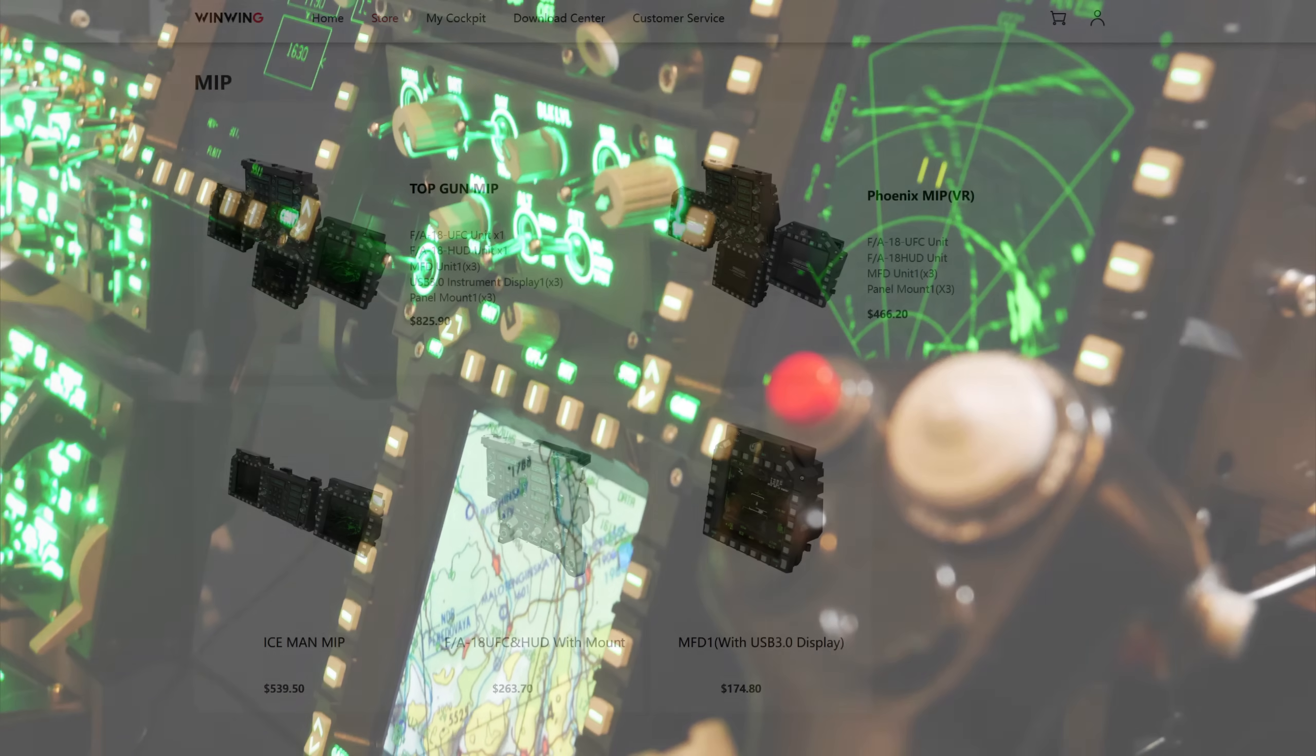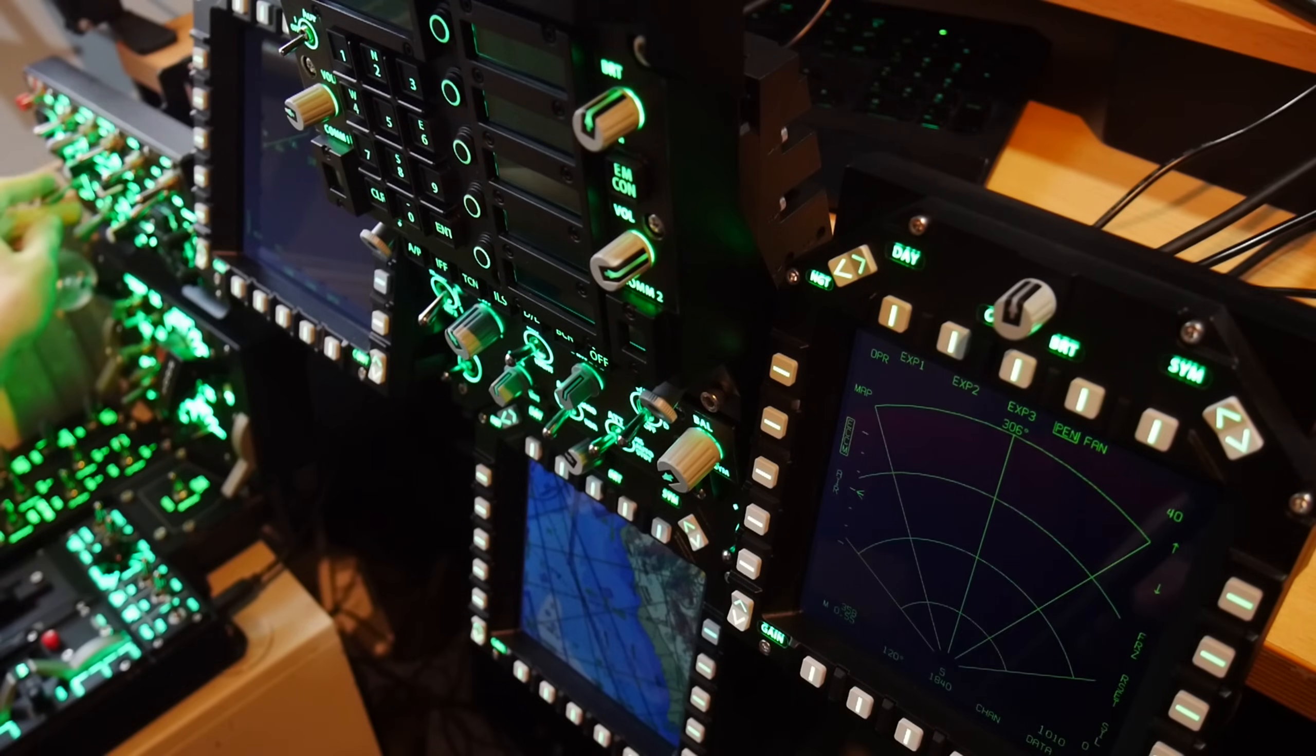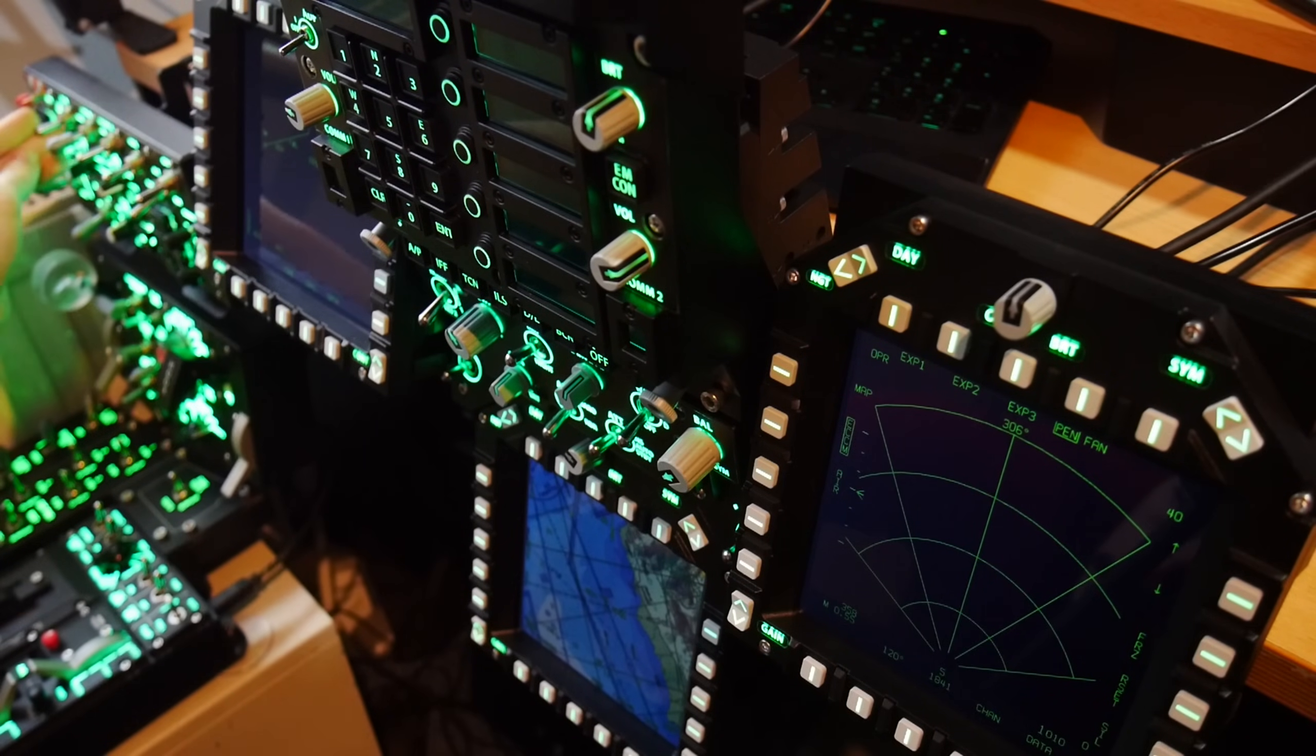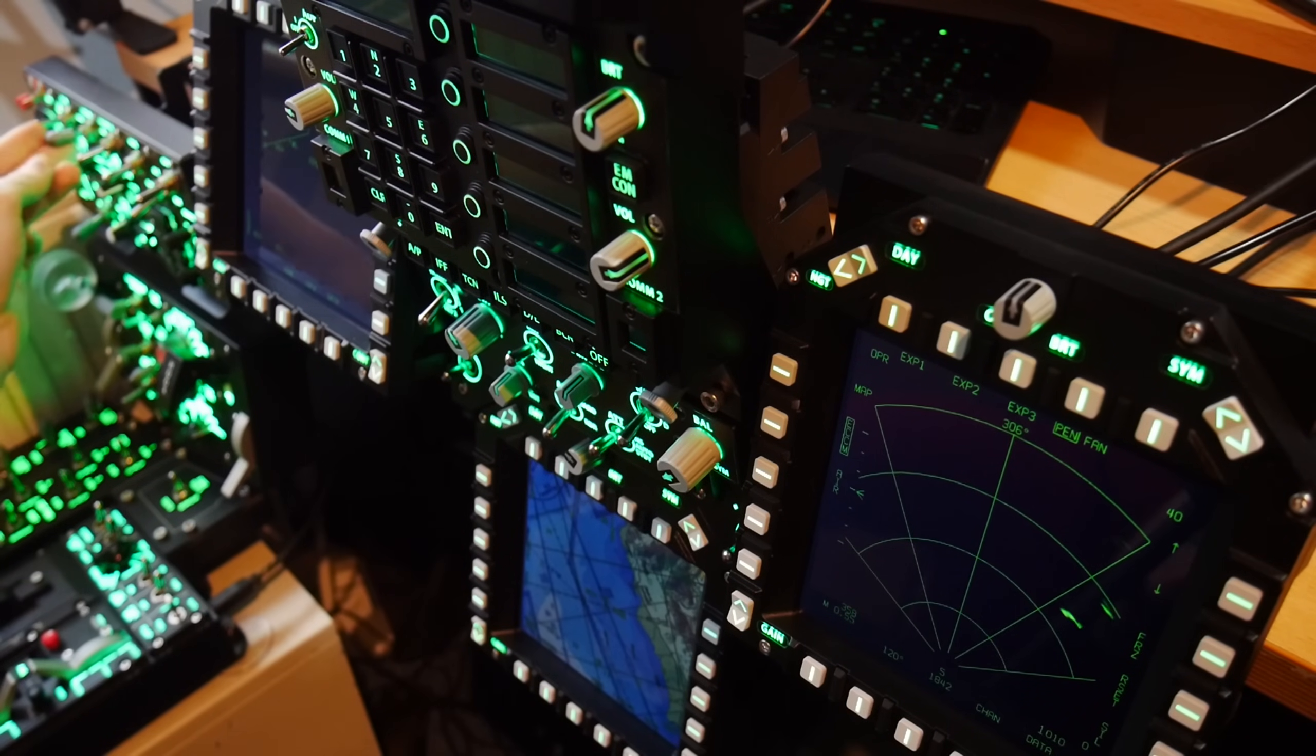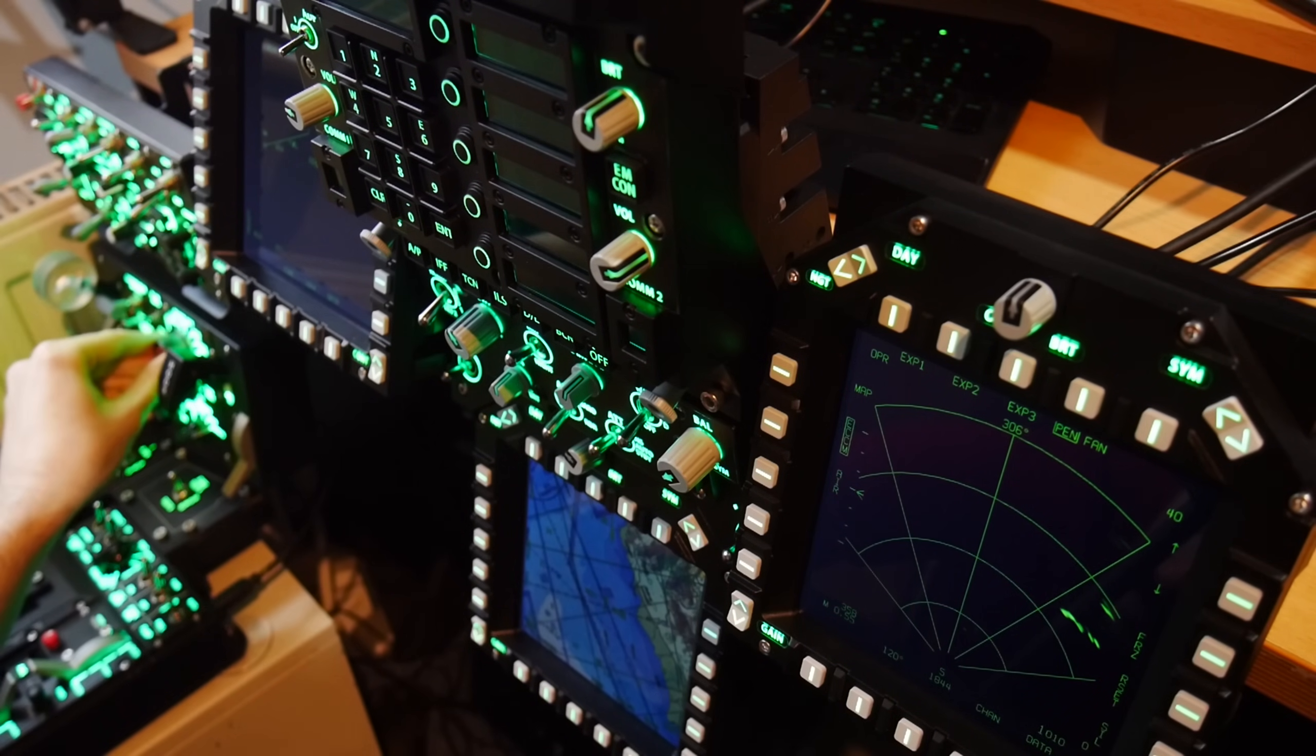The whole set is fairly pricey, and don't forget to account for shipping and any import duties that apply to you, but it is a really fun addition to your sim that I would recommend if you have the space. I hope you've enjoyed, and take care!